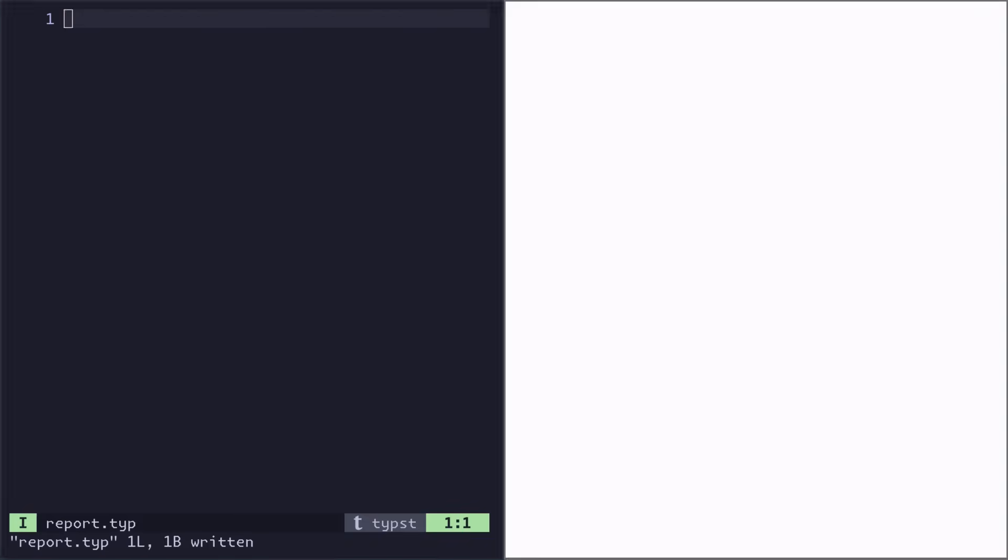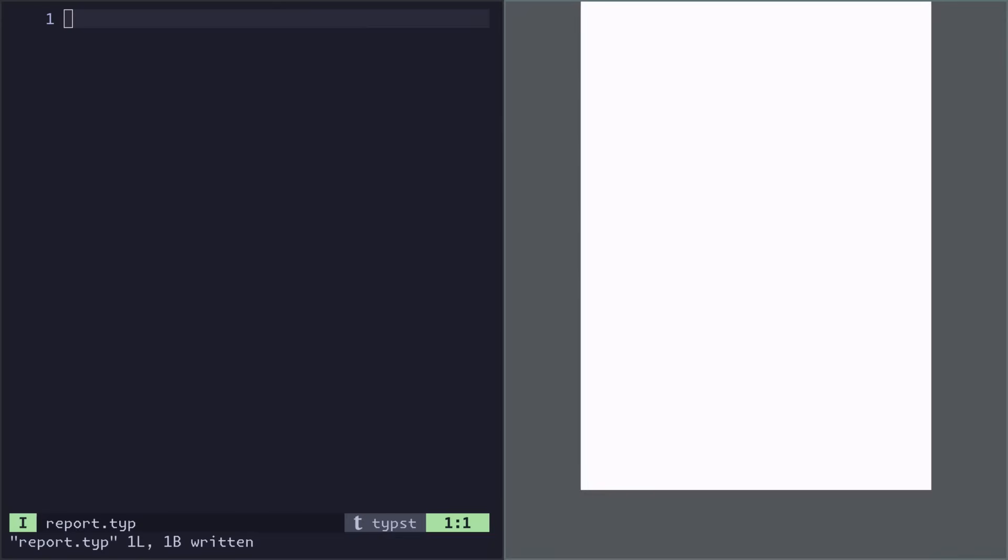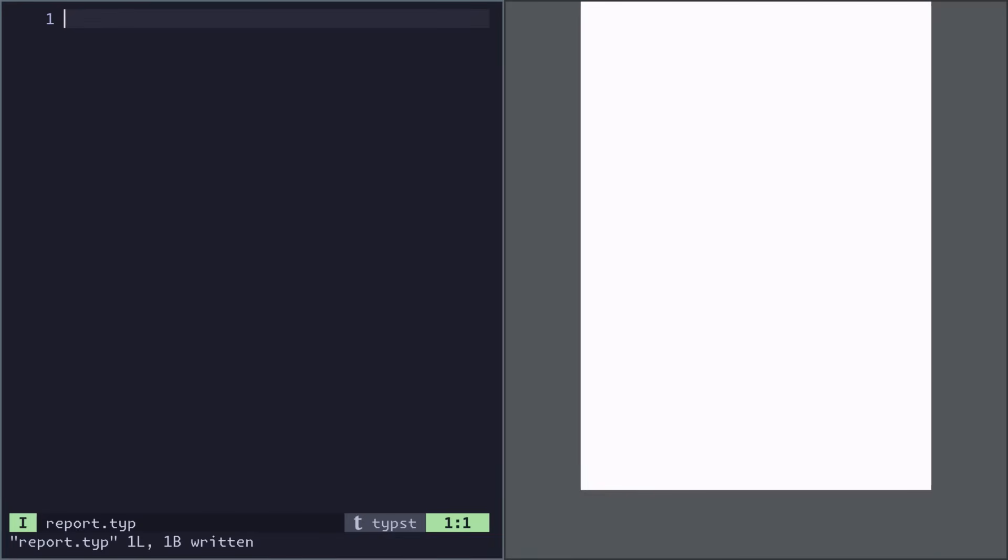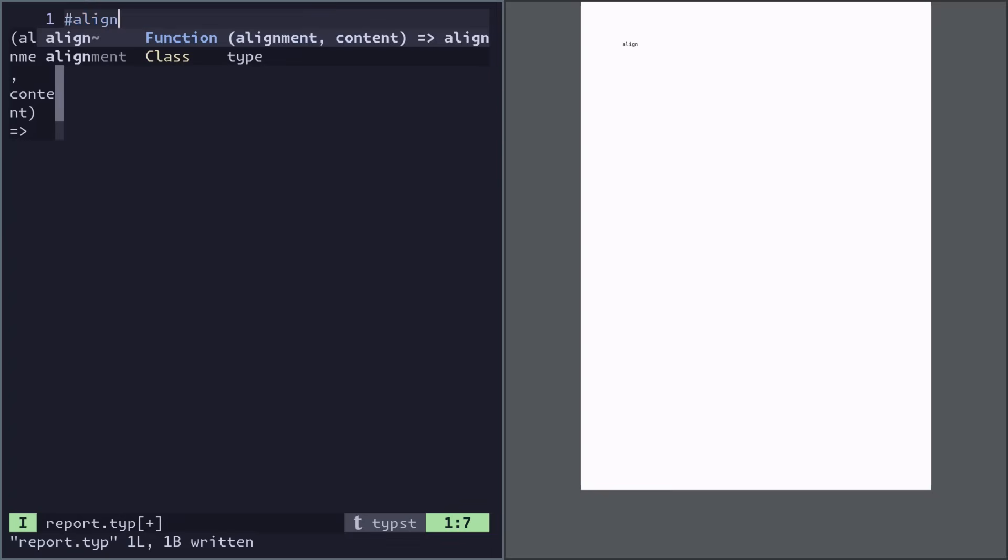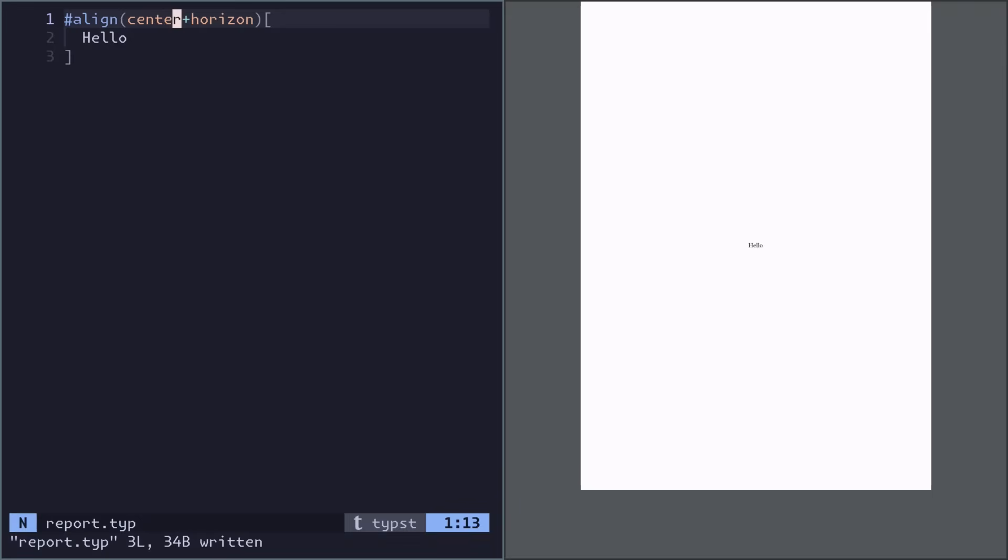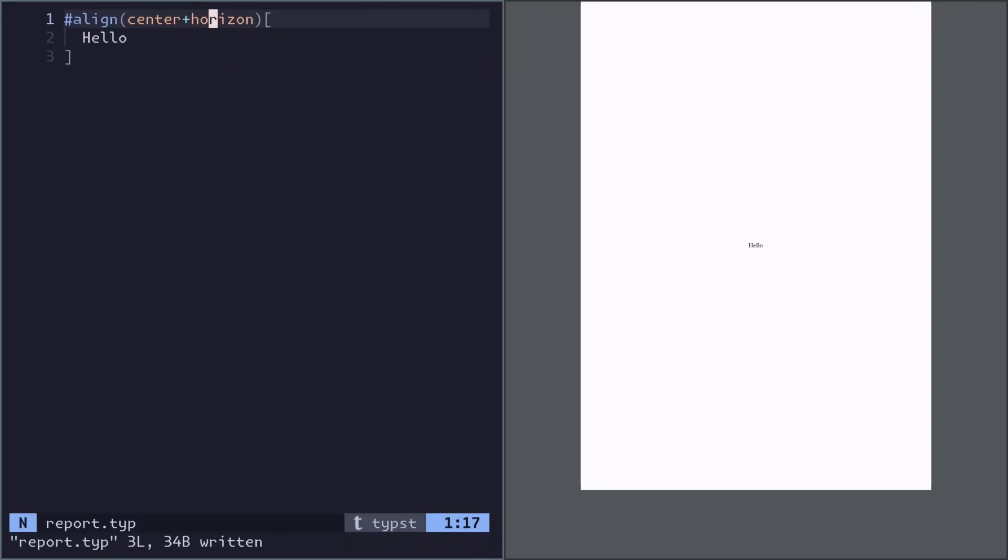So a report needs a title page, and you might want the title to be centered. By adding a horizontal alignment within a vertical alignment, we get a perfectly centered alignment.